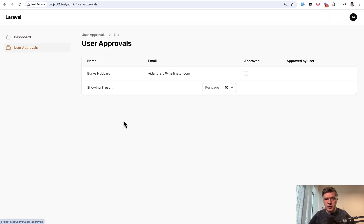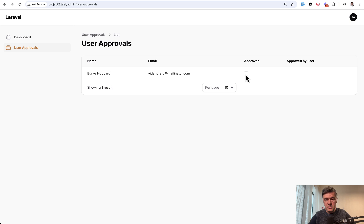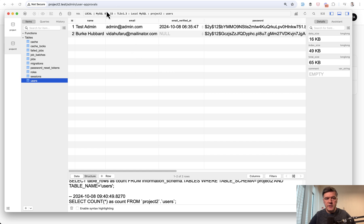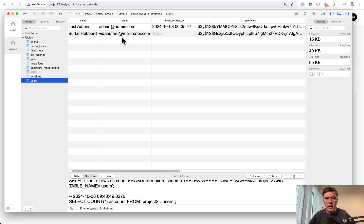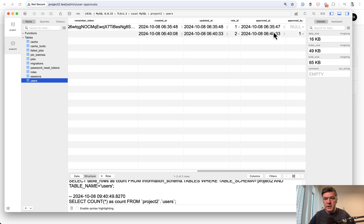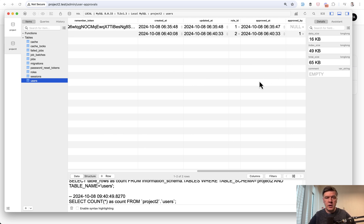Go to user approvals. And here I see the user in the list. I click the checkbox, and then it is approved by user. And in the database, we have this in the users table. So admin, and then approved_at and approved_by with user ID foreign key.